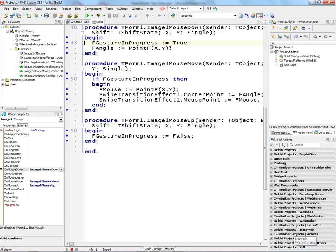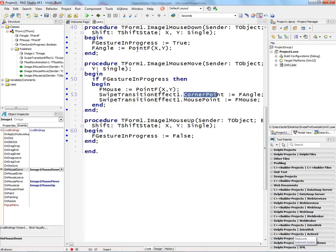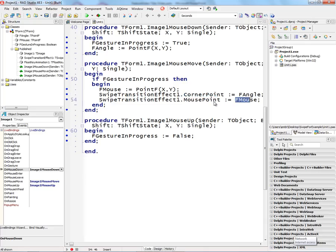When I do the mouse down, we'll get the point where the mouse down occurs. And then inside of mouse move, we'll set the corner point equal to that original corner. And we'll set the mouse point, which is where the mouse currently is, as we're moving the mouse along the way.